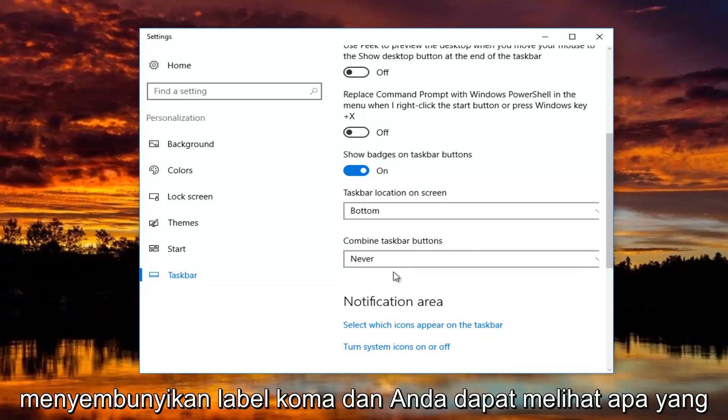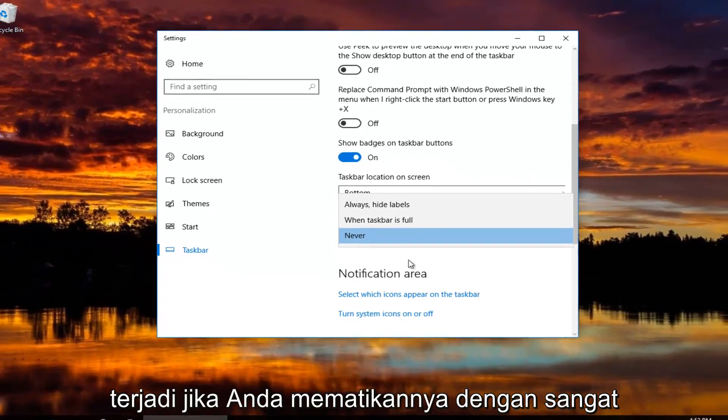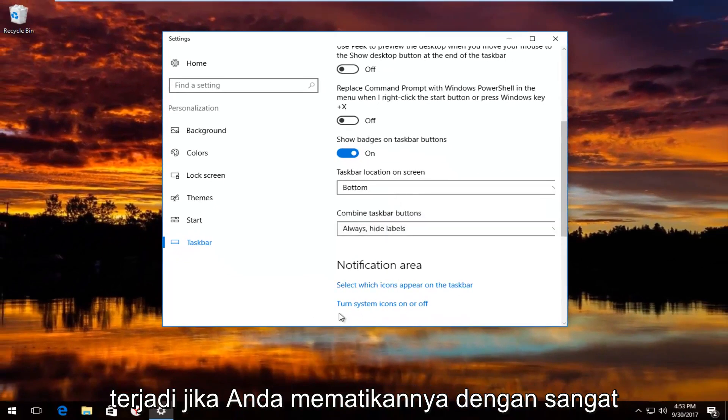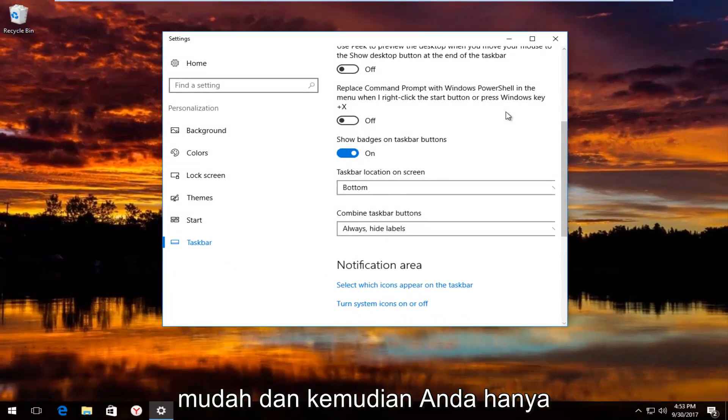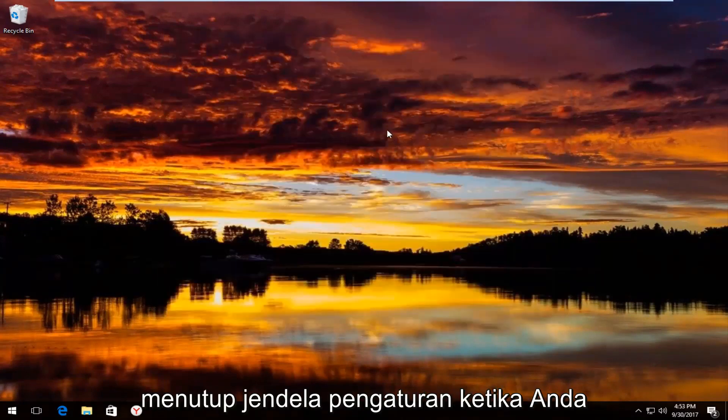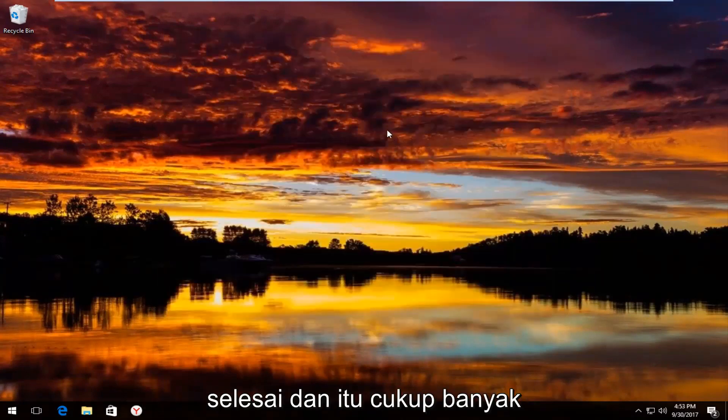You can see what happens if you turn that off. Pretty straightforward. Then you just close out of the settings window when you're done.